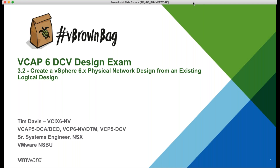We're going to go through number 3.2 in the blueprint for the VCAP6 DCV design exam, talking about the physical network design made from an existing logical design. We're going to build on the previous building blocks where you learned about the differences between conceptual, logical, and physical. At this point in the blueprint, we're going to take all of that conceptual and logical stuff and put it together to make design decisions in the physical network design.